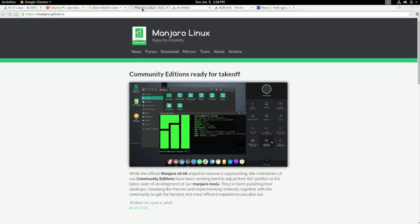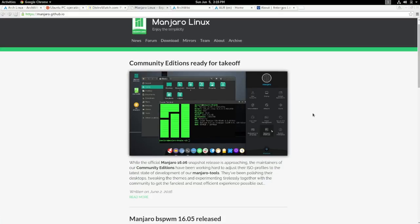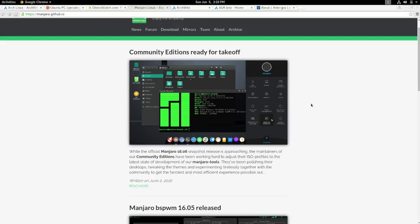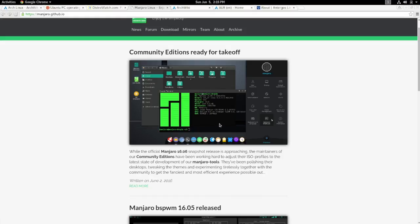So the first thing that I want to talk about is Manjaro. This is an easy-to-install Linux operating system based off of Arch Linux. Basically, it's Arch Linux without the hard install. There are a few differences here and there between Arch Linux and Manjaro. But for the most part, you get to use the Arch system and sort of learn it without having to go through the entire process.